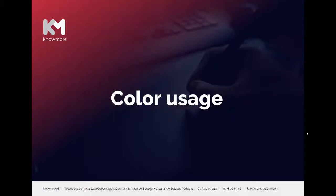Hello, in this video we will take a look at how to apply correct color usage.